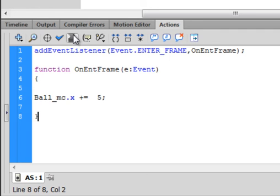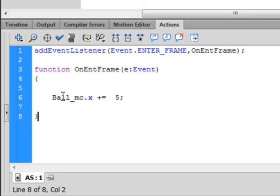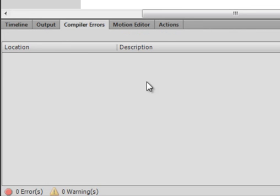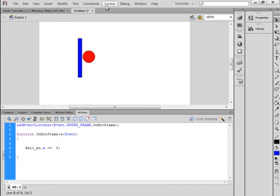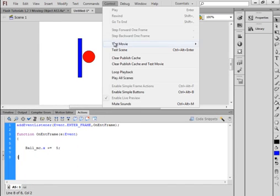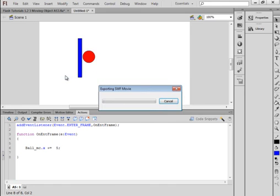Right here click Auto Format — see how it straightens the code out. You can also check for syntax errors, and it should show no errors. Now every 24 frames — 24 times a second — that ball is going to keep moving to the right.